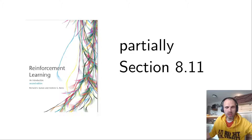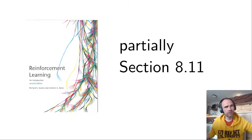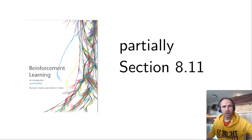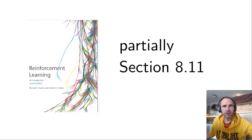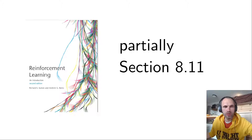For the content covered in this lecture, I haven't really found a good source. You can check Wikipedia, which I think is fairly well-explaining. Otherwise, section 8.11 covers the most important part, which is Monte Carlo Tree Search, which I explain in this lecture.